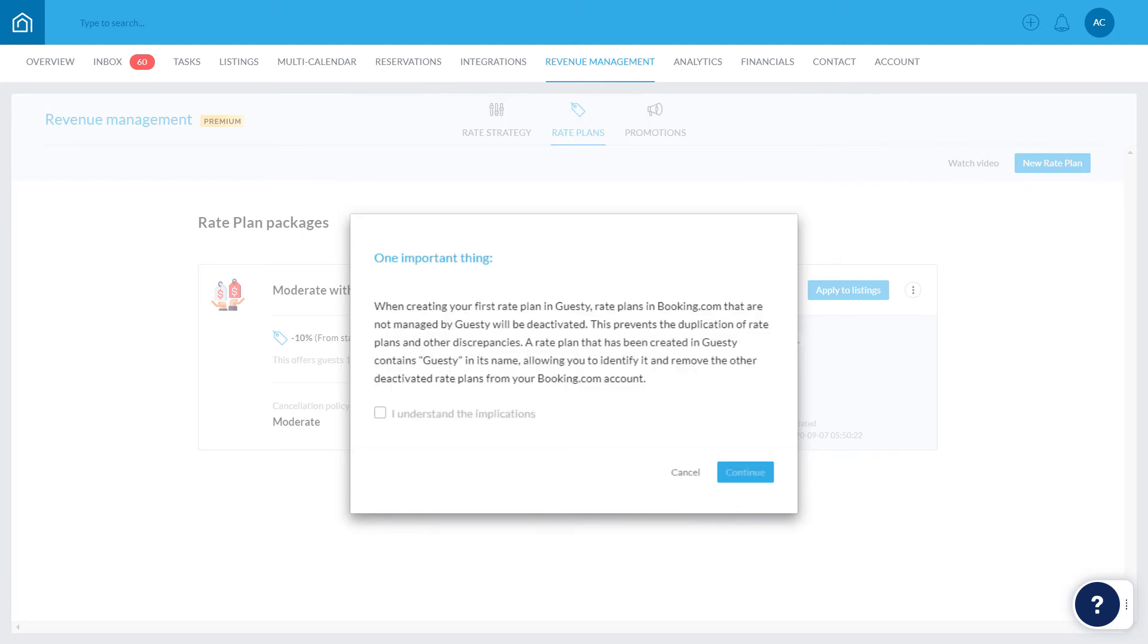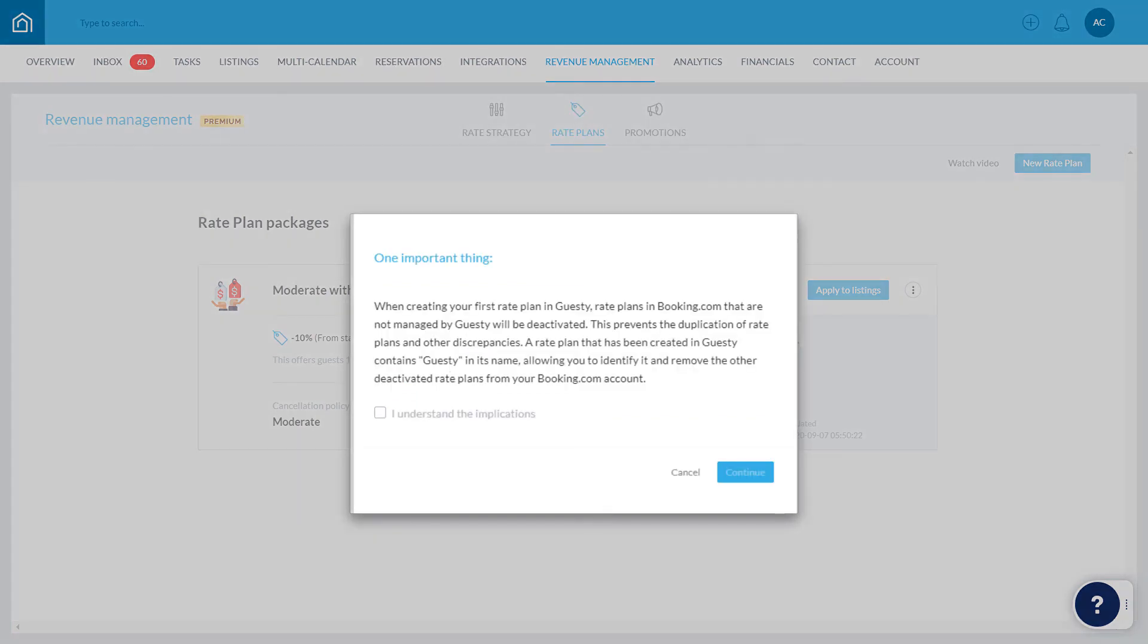Keep in mind, when creating your first rate plan in Guesty for these particular listings, existing rate plans in Booking.com that are not managed by Guesty will be deactivated. You can then go ahead and remove these in your Booking.com account. A rate plan that has been created in Guesty will contain Guesty in its title, so you can easily differentiate between them. Select I understand the implications and hit Continue.